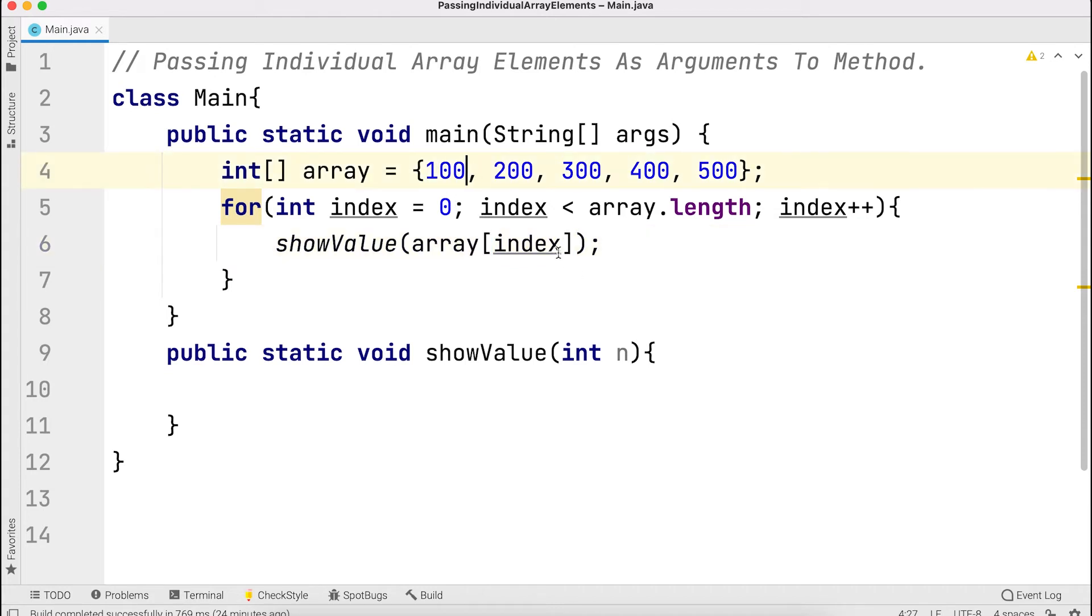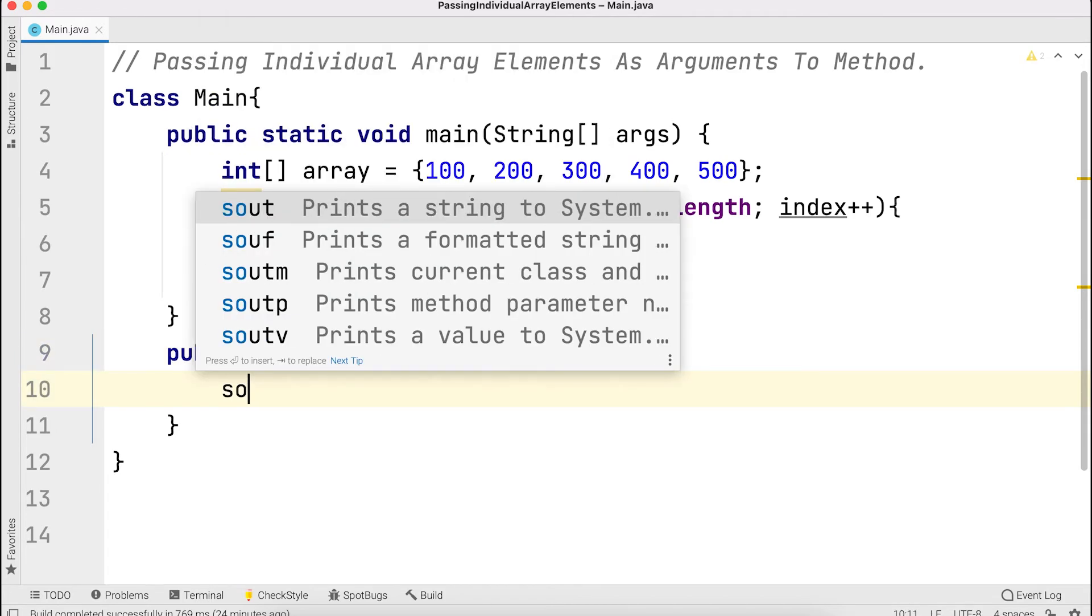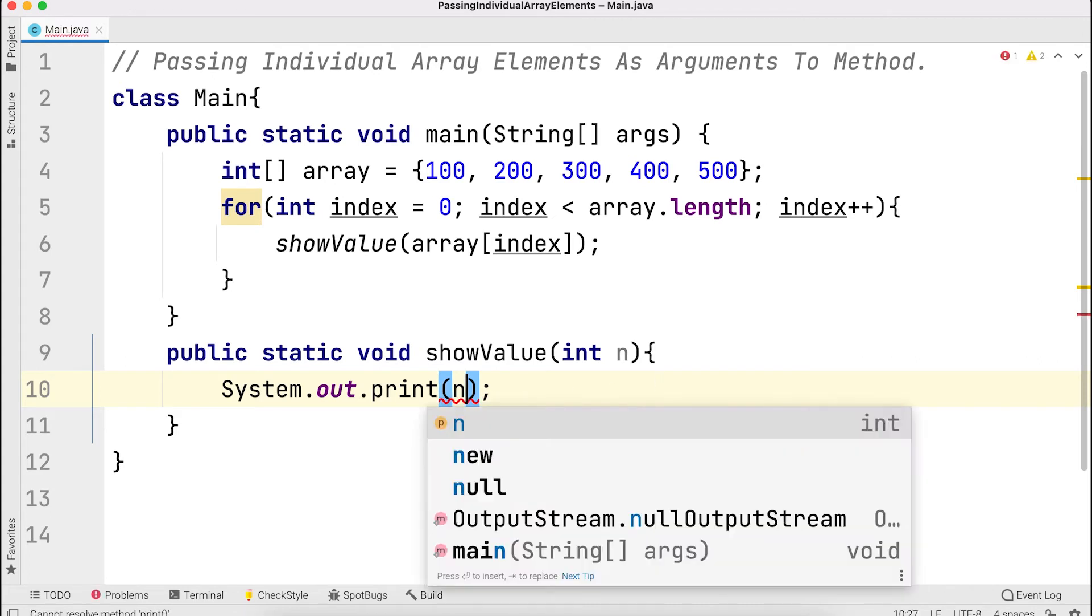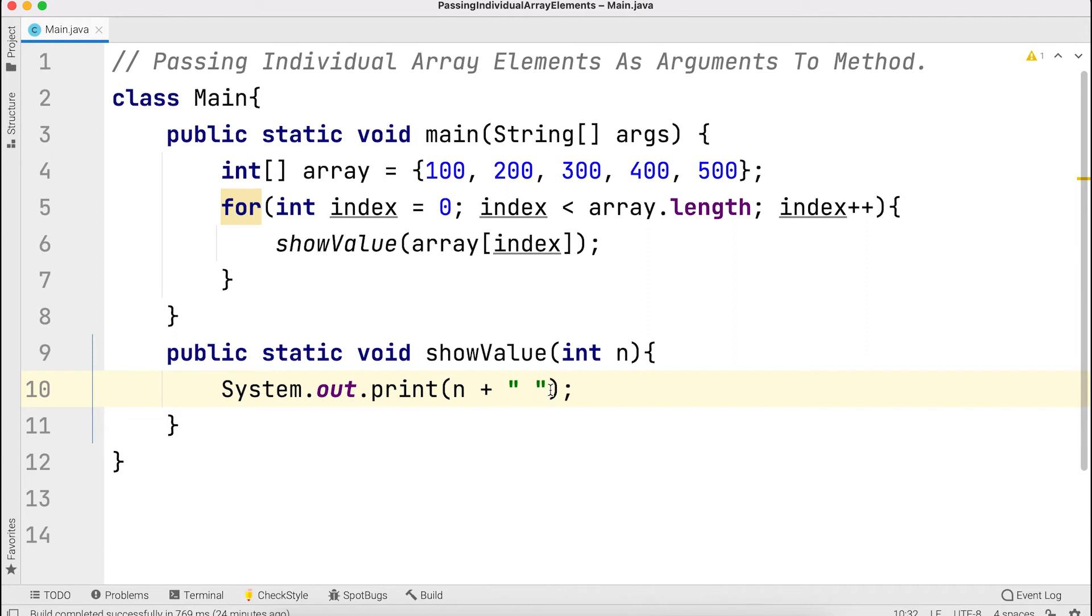The calling method passes the parameter and it's received. The system dot out print receives the parameter and displays the output with a space.